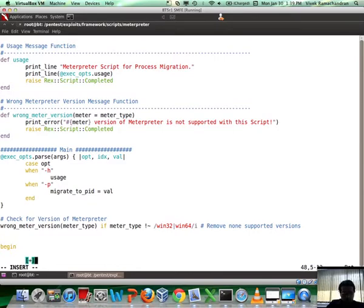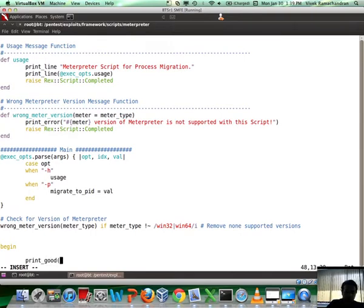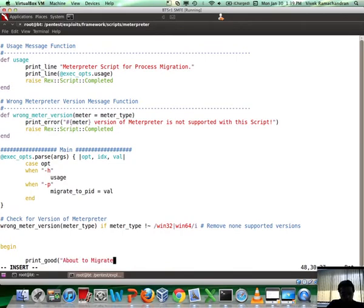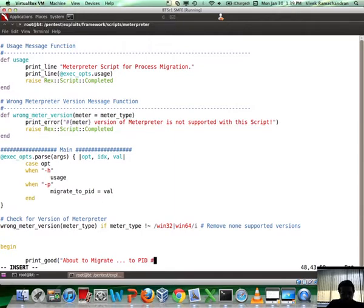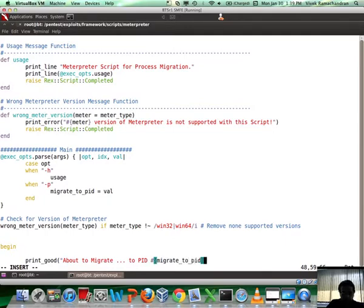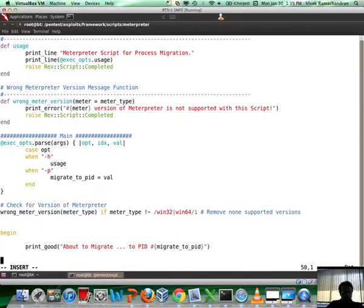If you want to print something with a little positive sign inside it with the two square brackets, we are going to use this function called print_good. Let's say it says 'About to migrate to PID' and then we need to enter the PID which the user has inputted, which was basically stored in migrate_to_pid.